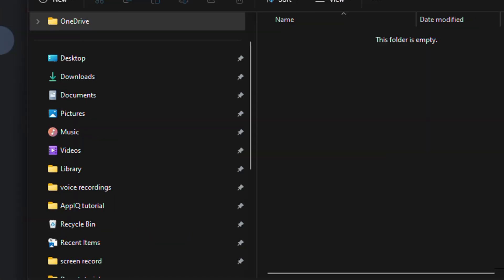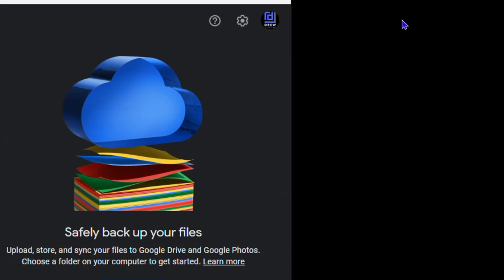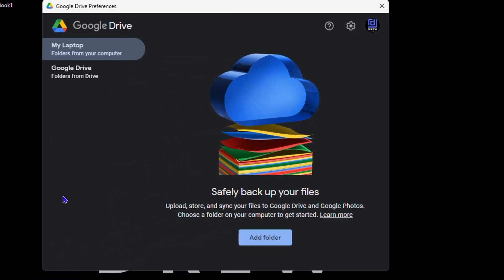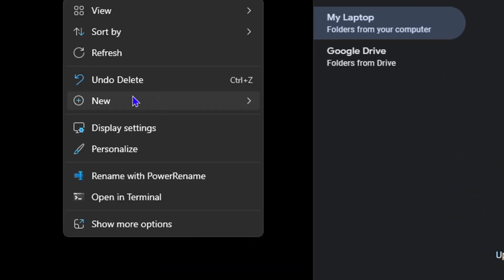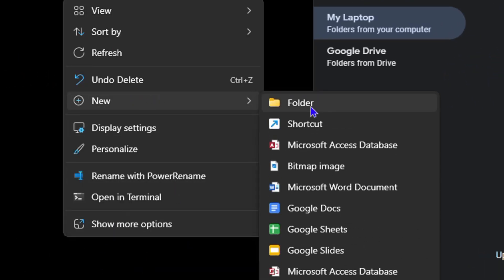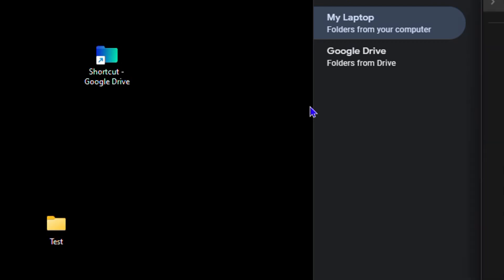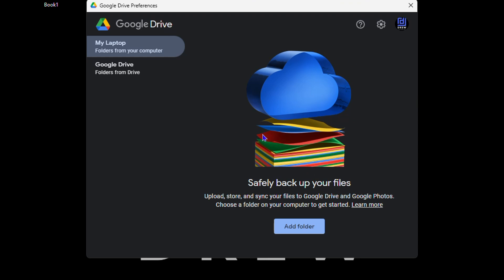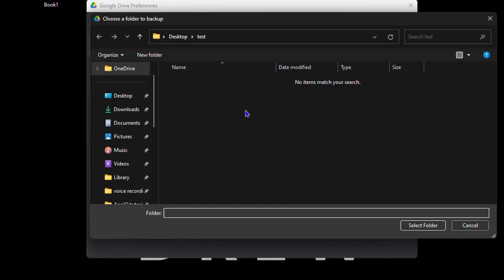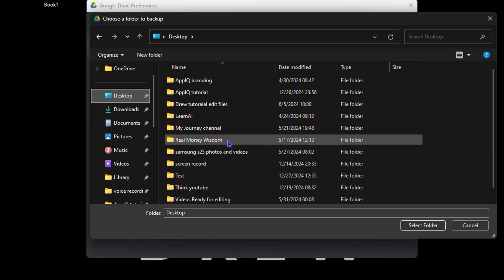On your desktop, you'll want to create a folder and add your files within it. I have a test folder on my desktop that's currently empty. Let me delete it and show you how to create one — just right-click on your desktop, go to 'New,' and create a folder. I'll call this one 'Test.' Easy as that — that's my folder.